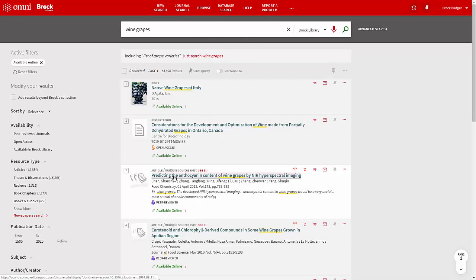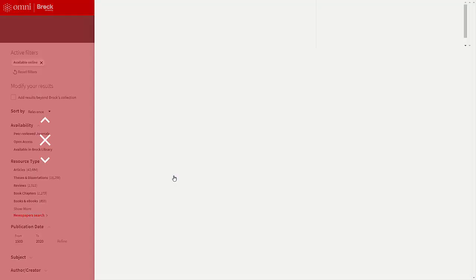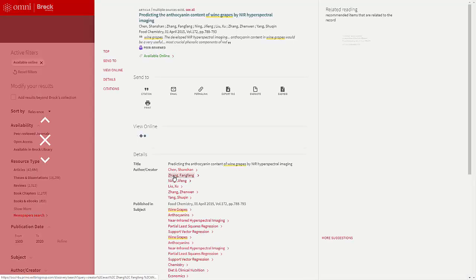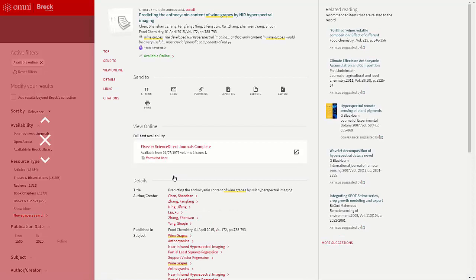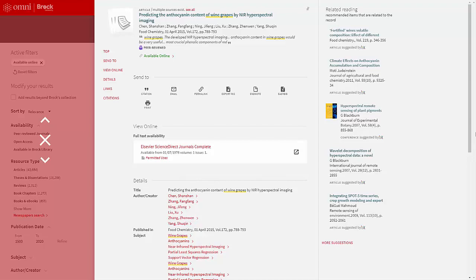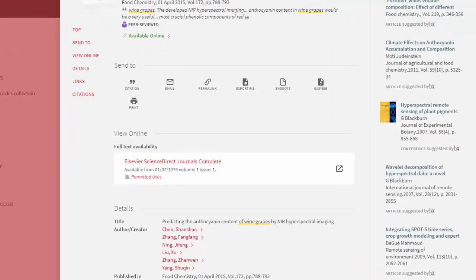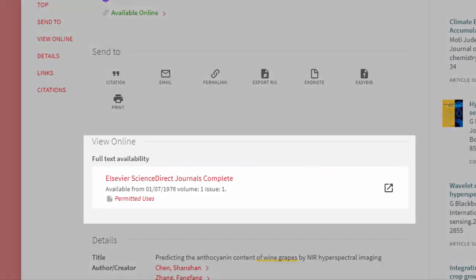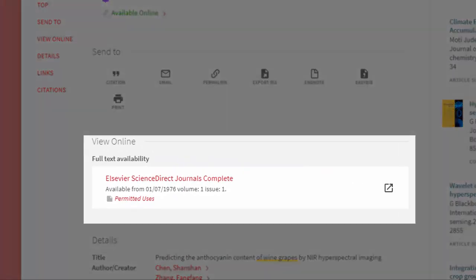Click on the resource title or Available Online to get more information, including the link to the article. An overlay view appears, displaying the full description of the article. Here's where you want to go first: Full text availability. In this case, the article is only available from one site. Click on that link.